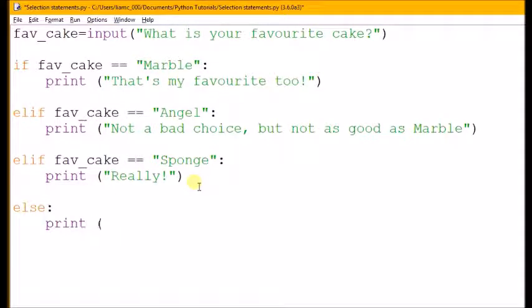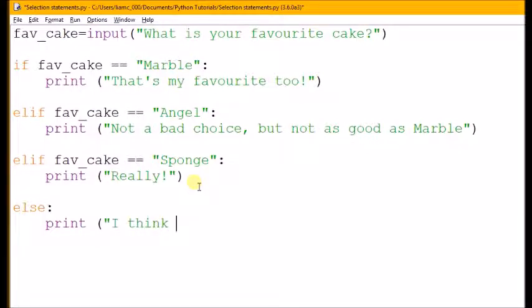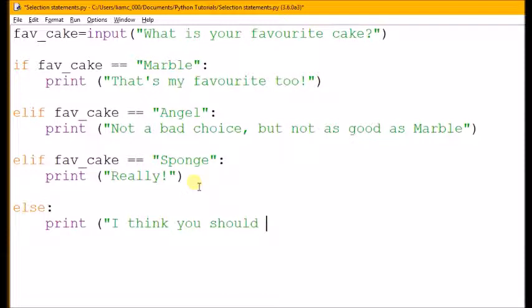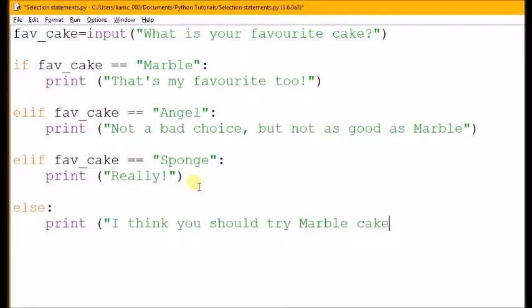If none of the others are true, then do this and say print: 'I think you should try marble cake'. Okay.